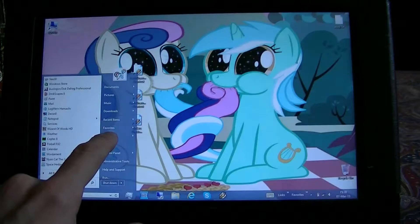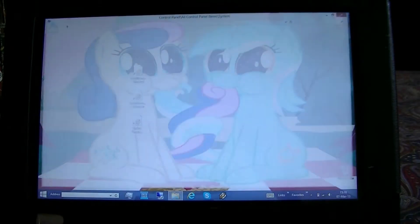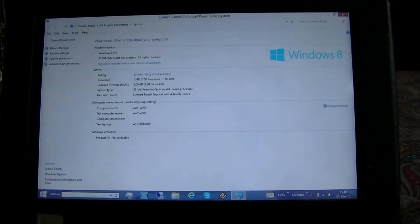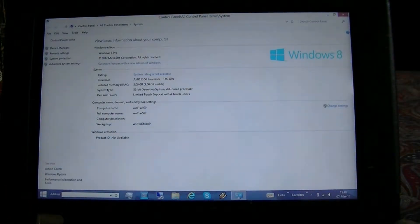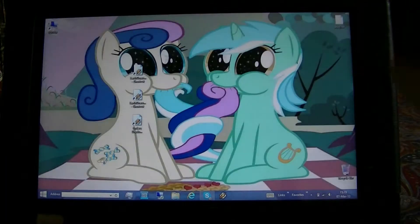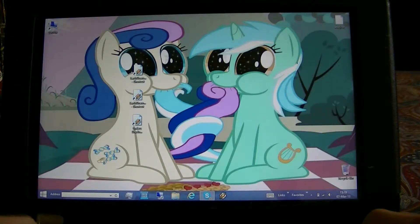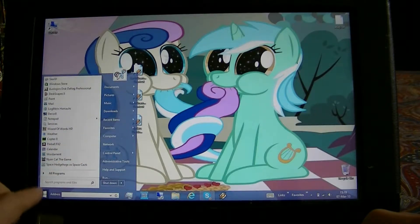We'll right click on Computer, go to Properties, and you do see it is Windows 8 - it's running Windows 8 Pro. So far we have not had to see the start screen and we can run programs in the Windows 8 start menu.